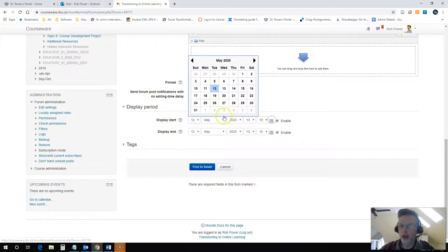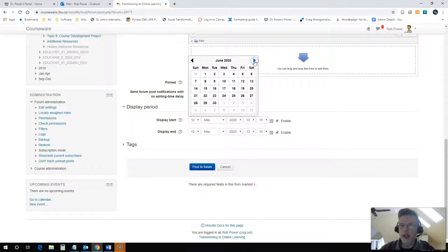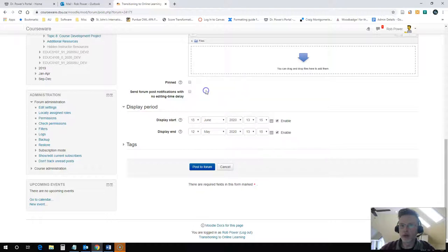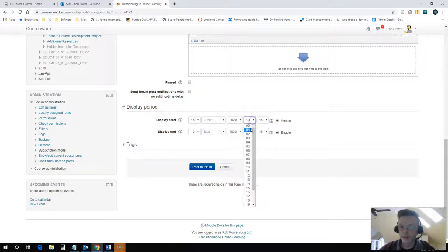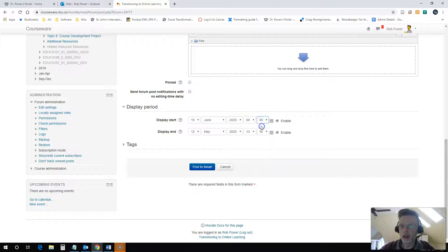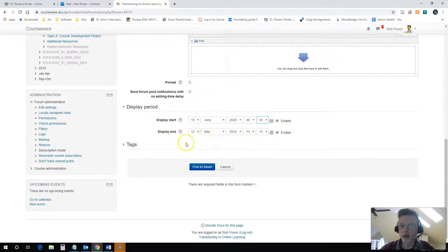You can use the calendar to pick the date for the start. In this case, I will pick a random date of the 15th of June. Let's say that this is one of my eight-week spring session courses, so I'll pick the 15th of June. I'll get the announcement to show up at midnight by picking 00 for my hours and minutes.